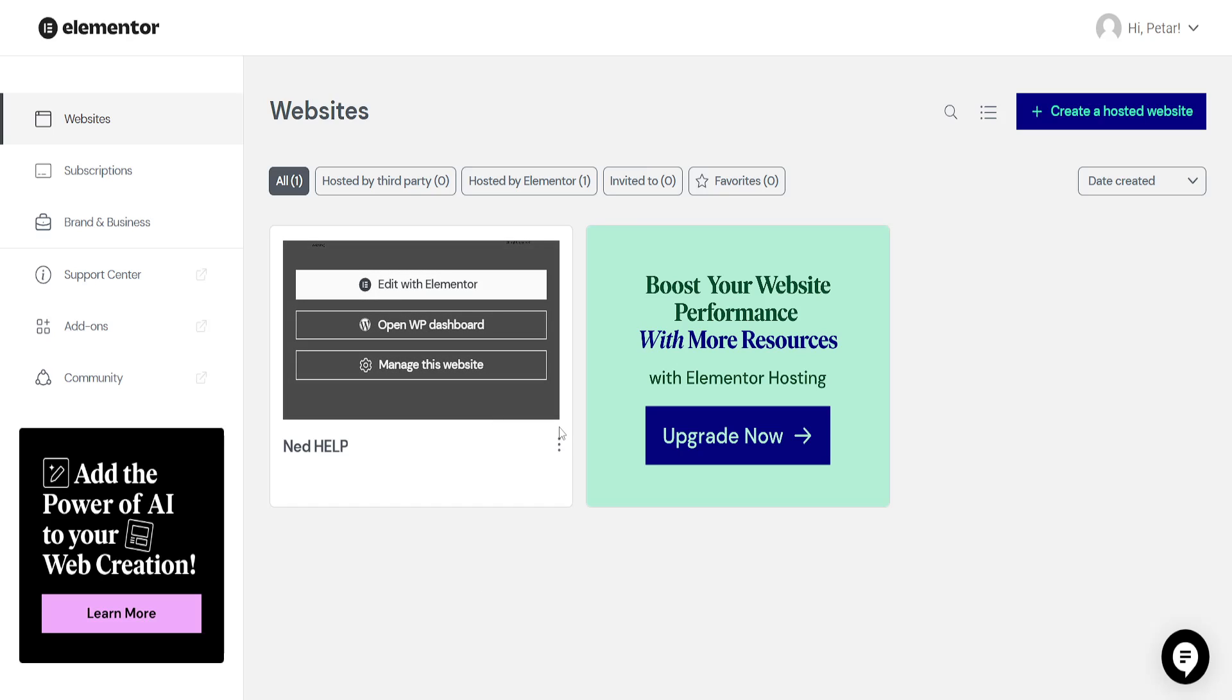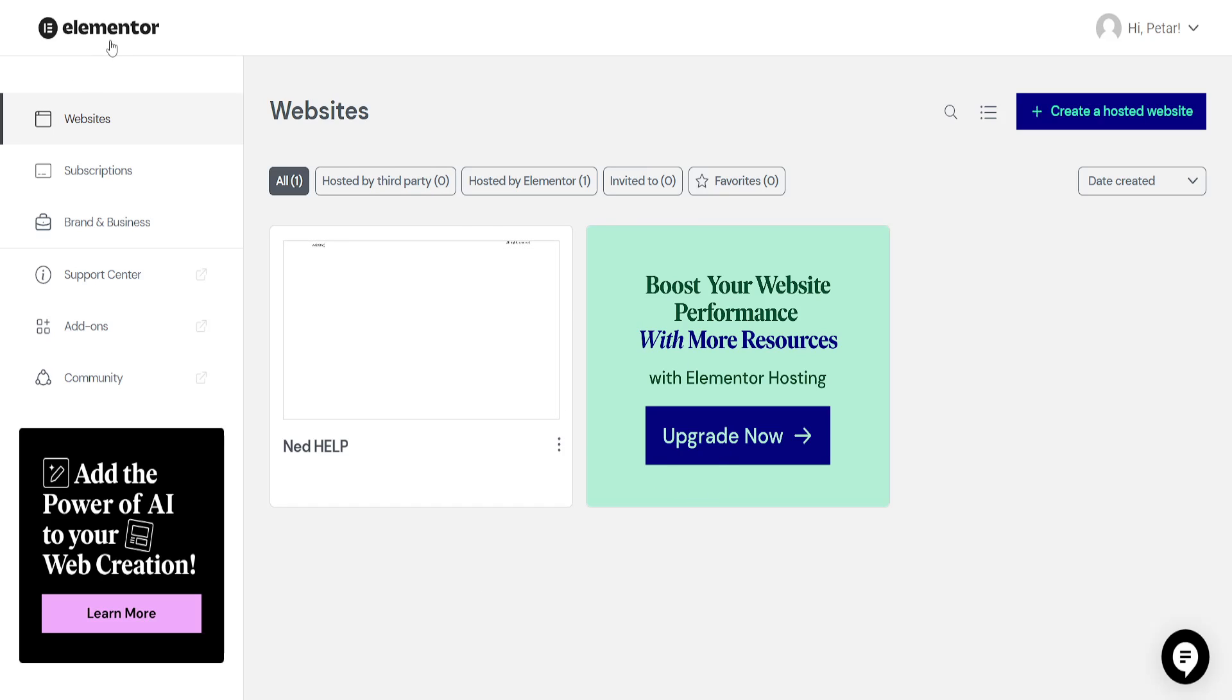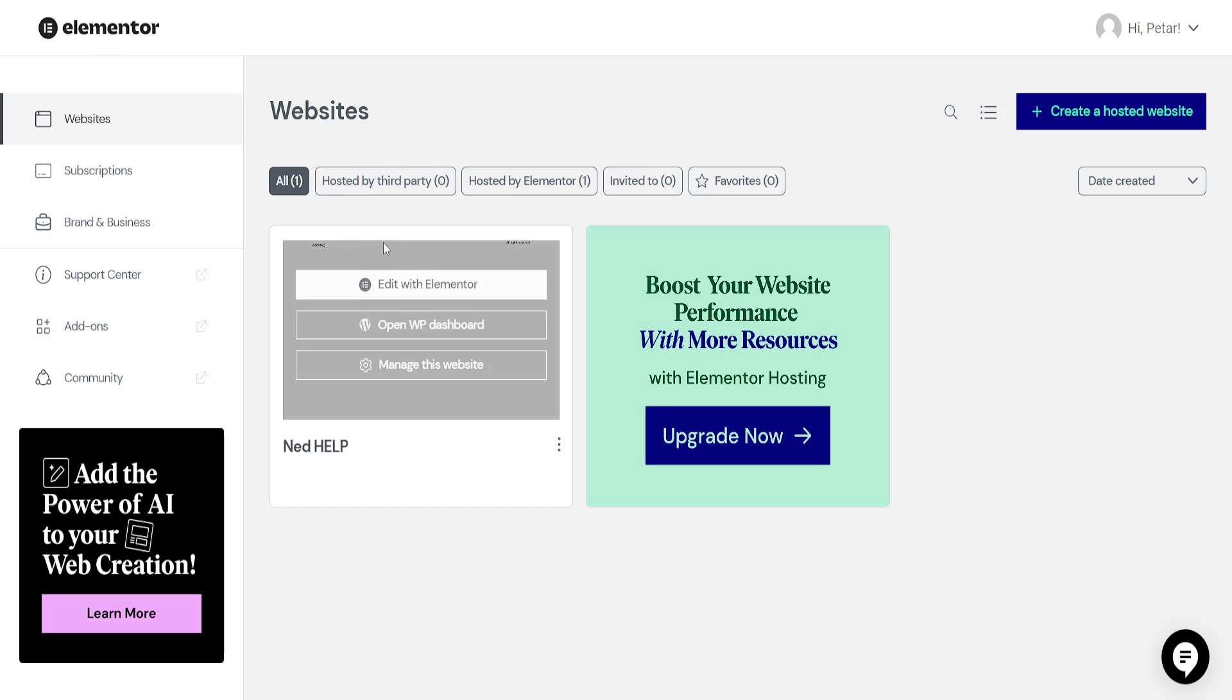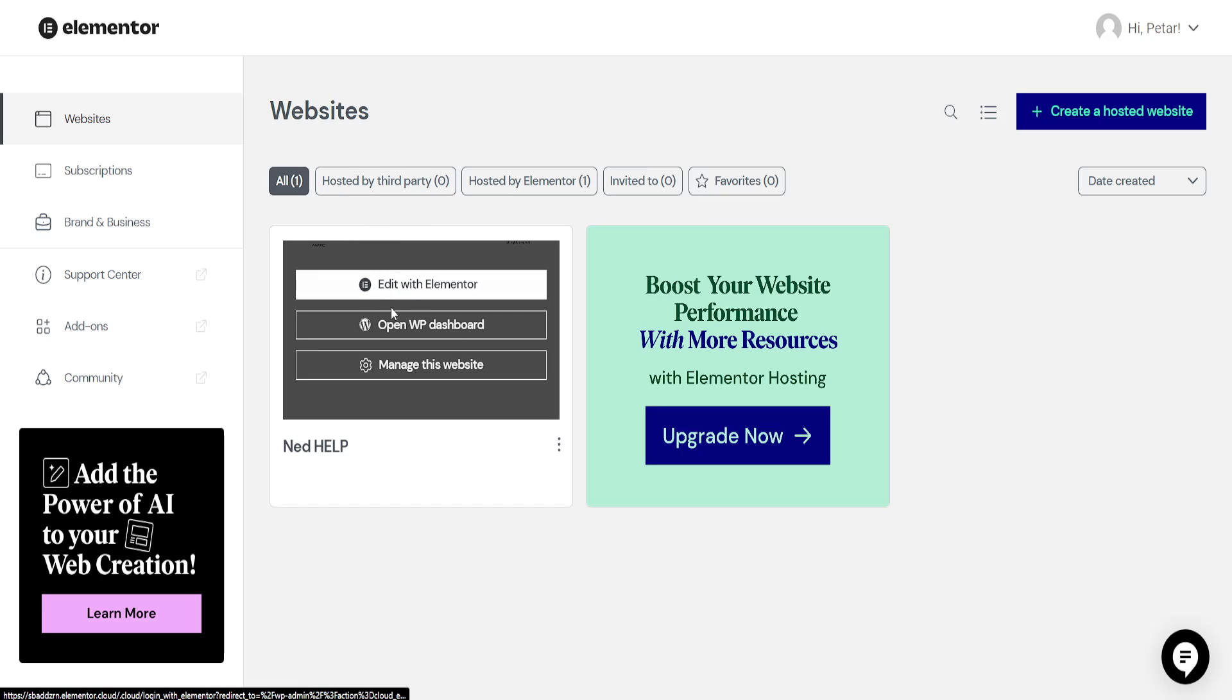How to fix unable to download the kit in Elementor. Here I've just logged into my Elementor website or my account. What we want to do is hover over the website for which we want to download the kit and click on open WordPress dashboard.